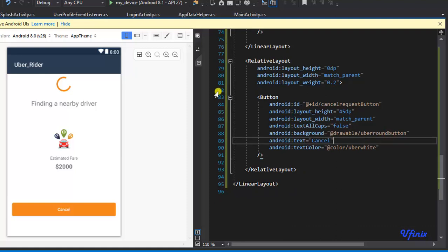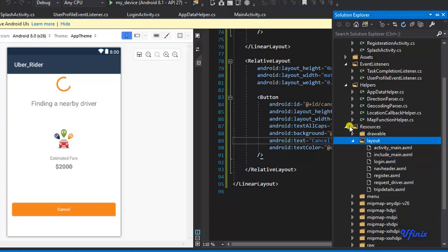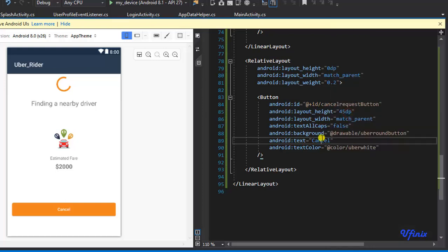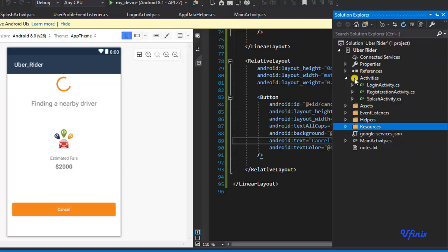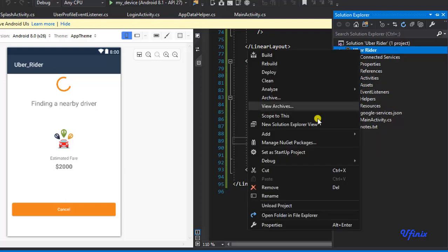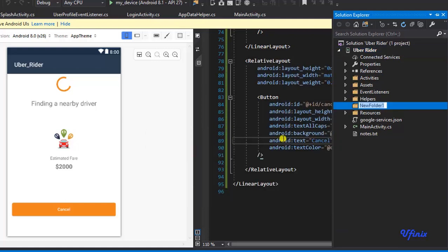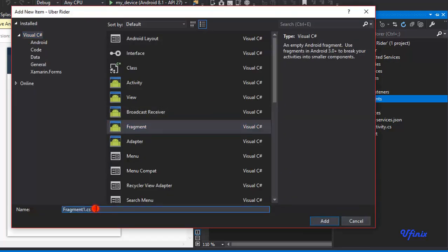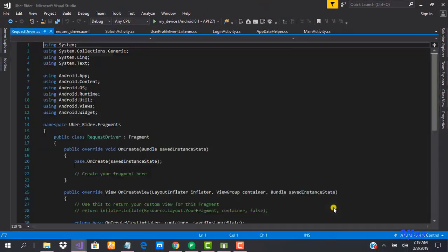Now let's save our layout. We need to go to the solution explorer and create a new fragment. Because we are committed to keeping things organized, we need to create a new folder and call it 'fragments'. All our fragments will be saved inside this folder. Now let's go ahead and add a new fragment called 'request_driver'.